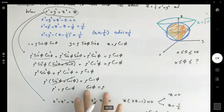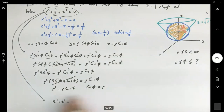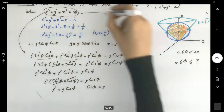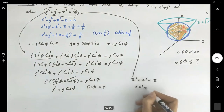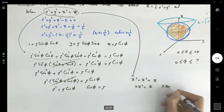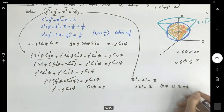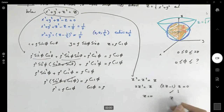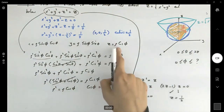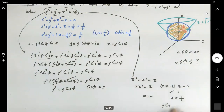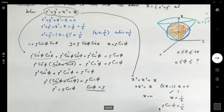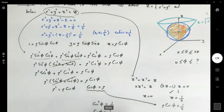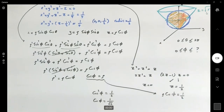We also know ρ equals cos φ. Substituting into ρ cos φ equals 1/2 gives cos²φ equals 1/2, so cos φ equals 1 over square root of 2. Therefore φ equals π/4.